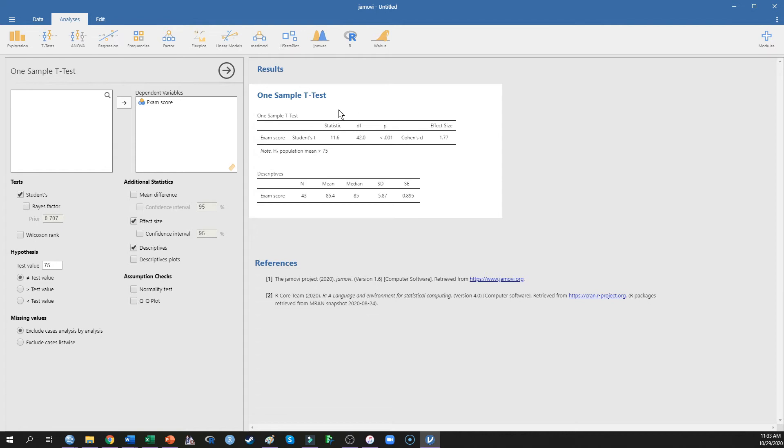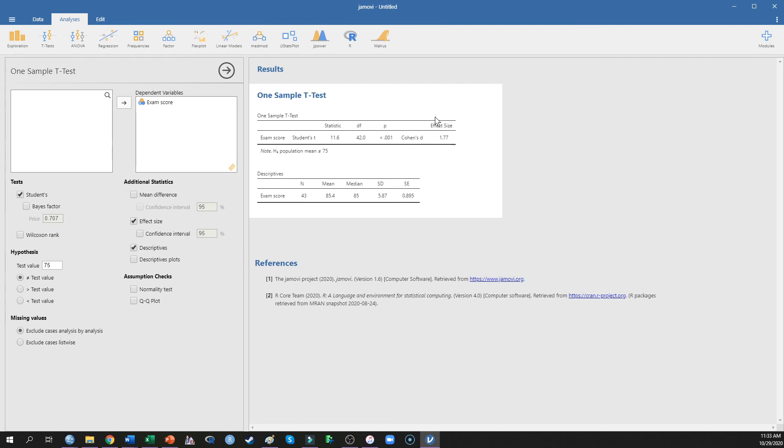As we can see, my class did do significantly different from the criteria of 75%, and we see that in fact they did quite well. They did significantly better than that criteria. They actually did 1.77 standard deviations better.